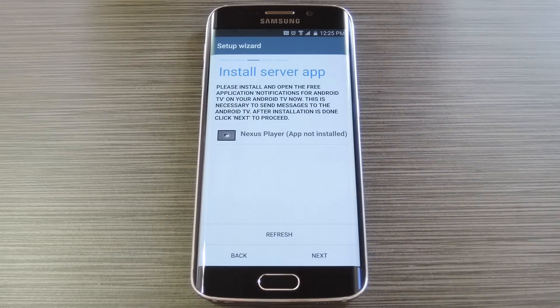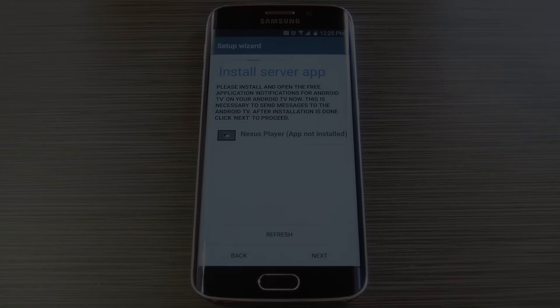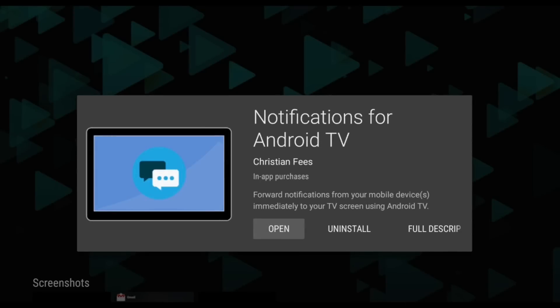From here it'll inform you that you need to install this same app on your Android TV, so let me switch over there. Now from any web browser, just head to the Play Store and search Notifications for Android TV again. But this time, make sure to select your Nexus Player from the drop menu when you go to install the app, then it'll be remotely loaded onto your Android TV device.